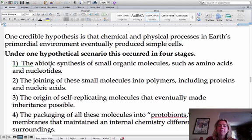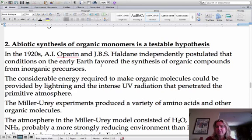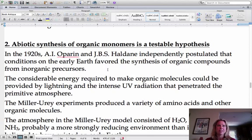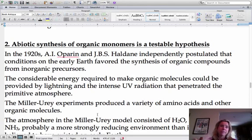Abiotic means non-living. Synthesis means things being formed. Oparin and Haldane were scientists that came up with ideas about what conditions and elements existed on the early Earth. Going along with that was the Miller-Urey experiment, which gave us amino acids and nucleotides.